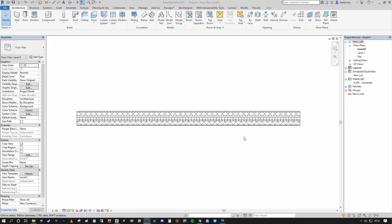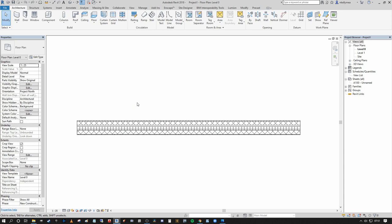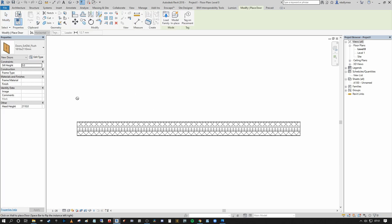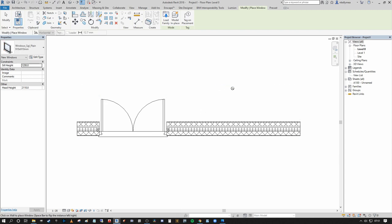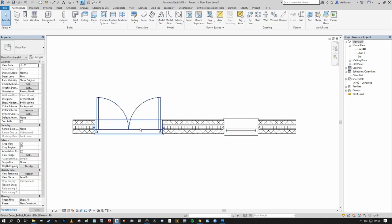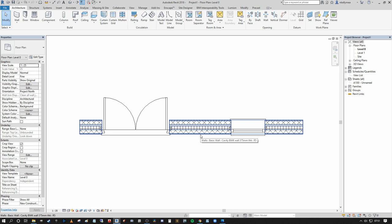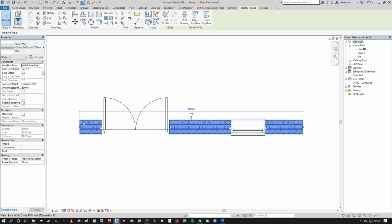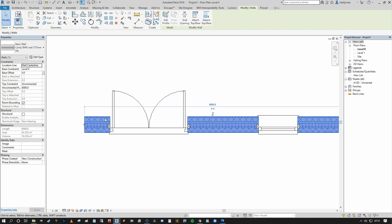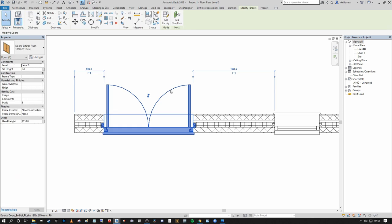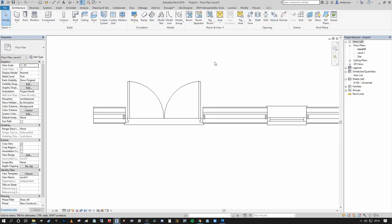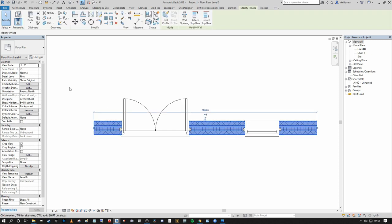Step 3: applying material layer wrapping. We have our wall in place but no hosted elements to check insert wraps against. Press DR to bring up the Doors tool — I'll place a double door — and then shortcut WN to bring up a window, which I'll place as well. Now we have our inserts in the wall. We need to make sure our wall properties include wrap conditions at the wall ends and at the inserts to close off the cavity.